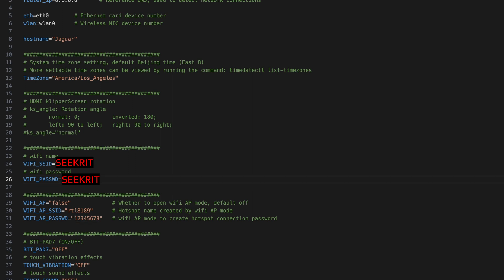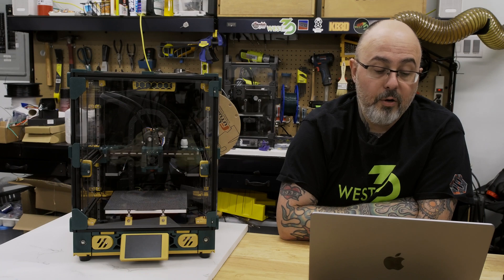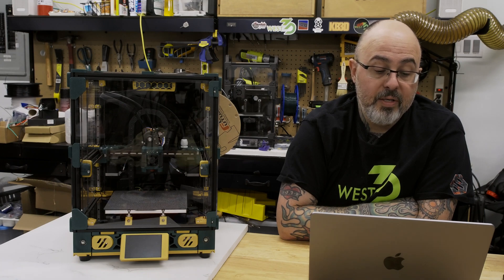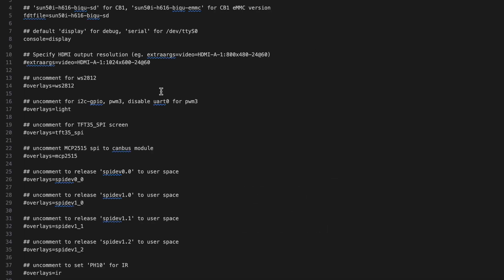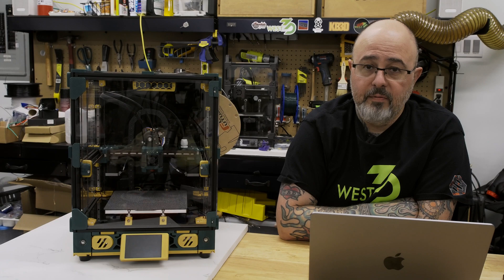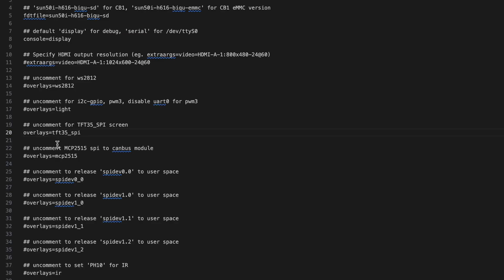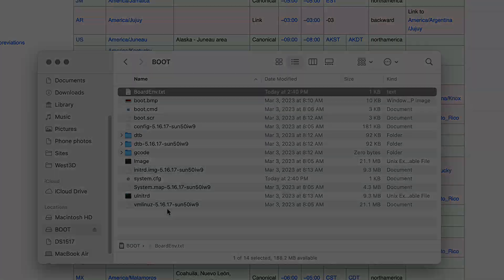Next I need to go into the boardenv.txt file, which is the board environment. And since I'm running the TFT35 SPI, I just need to uncomment the overlay line for that. You would do the same if you were using one of these other display options. If you're using an HDMI display, you shouldn't need to configure anything. This is just because the SPI needs a little configuration to get the port operational. I'll go ahead and uncomment that line, save it. And now I'm ready to put the SD card into the Pi and boot.